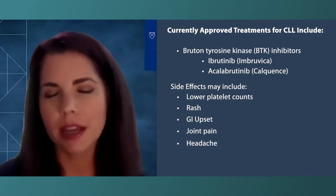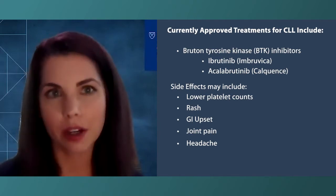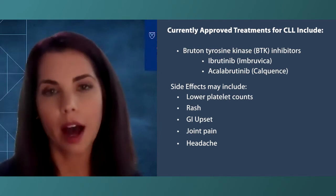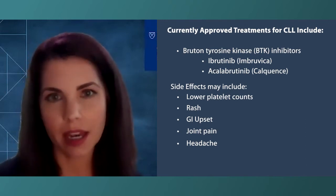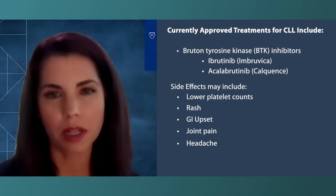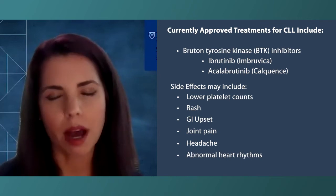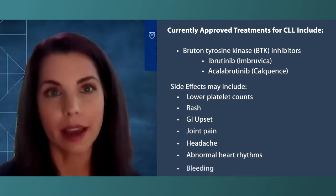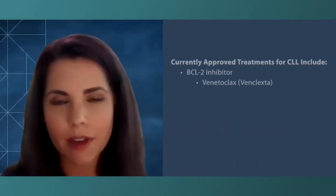Many physicians, because we've been using these BTK inhibitors for some time, have a good regimen for treating these side effects. More uncommon side effects of BTK inhibitors — particularly ibrutinib — would be abnormal heart rhythms and some tendency for bleeding. But these are relatively uncommon, and with newer BTK inhibitors we're seeing lower rates of these side effects.